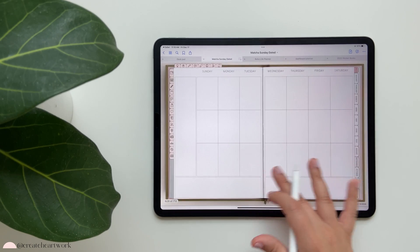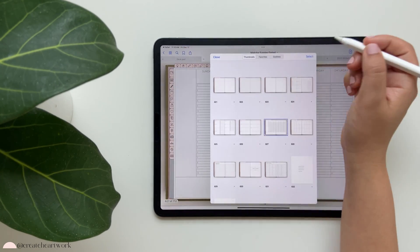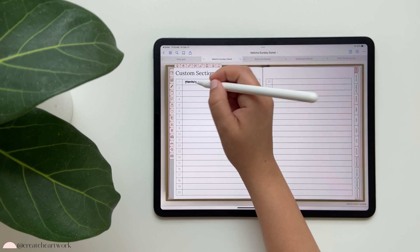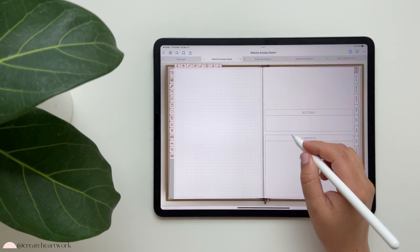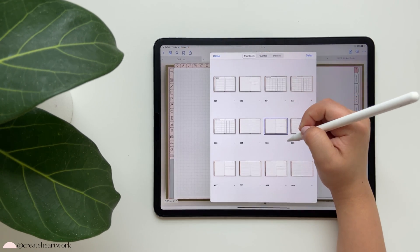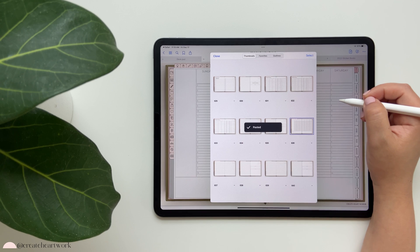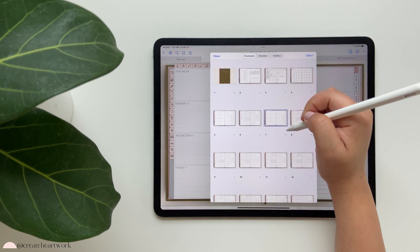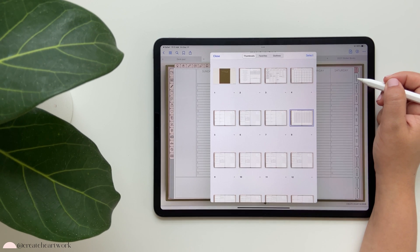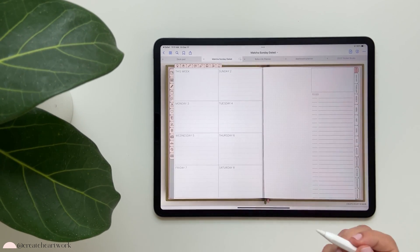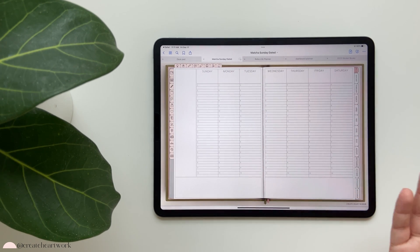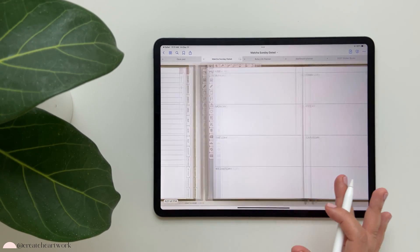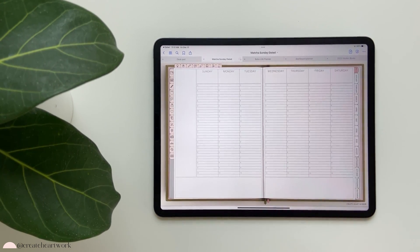The default weekly view I already showed you, but if one week you'd like a different one, go to the four squares, select it, copy it. You can insert it under a 'custom weeks' section, or add page after and paste the page directly into your calendar - so when you come to that week in January, you can just swipe once and use that as your weekly view for that week. There are extra weekly options towards the end of your planner.